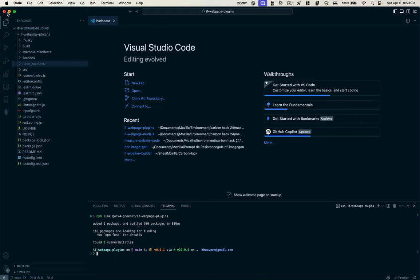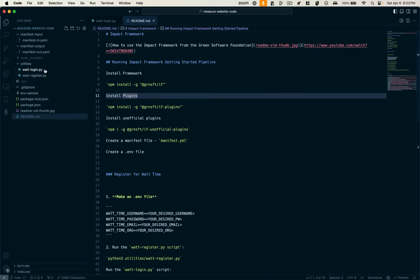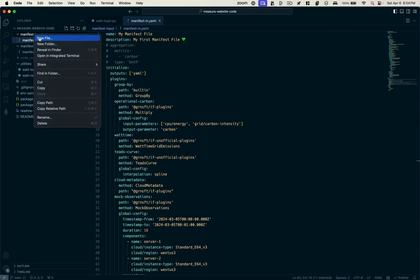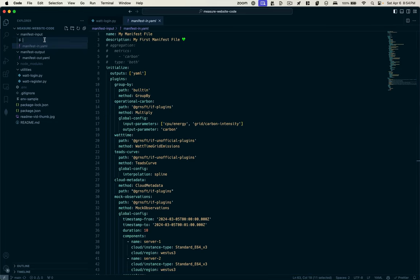So now, if I have my own project where I'm running the Impact Framework, I'll go ahead and open that. I've got this one here, and I've already got some other manifest files that I've created. So I'll create one called measure web page. You could call it whatever you want.